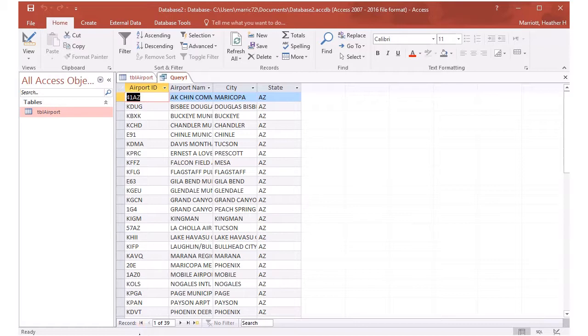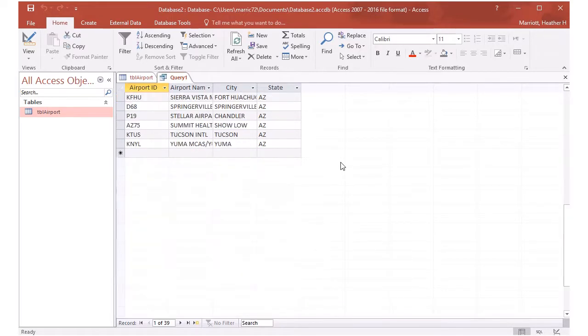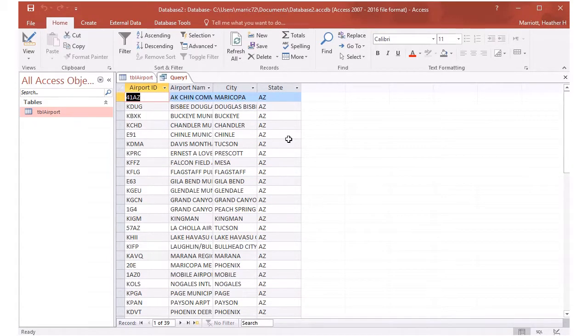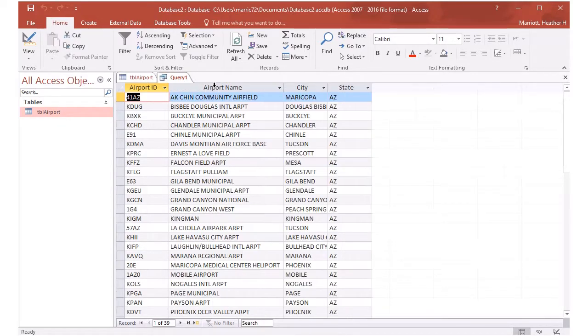And I see looking at the bottom, there are 39 records in this database table that have a state of Arizona. And if I scroll down, I can see, yes, these do all have Arizona as the state. And I can see the airport name and the city and the airport ID.